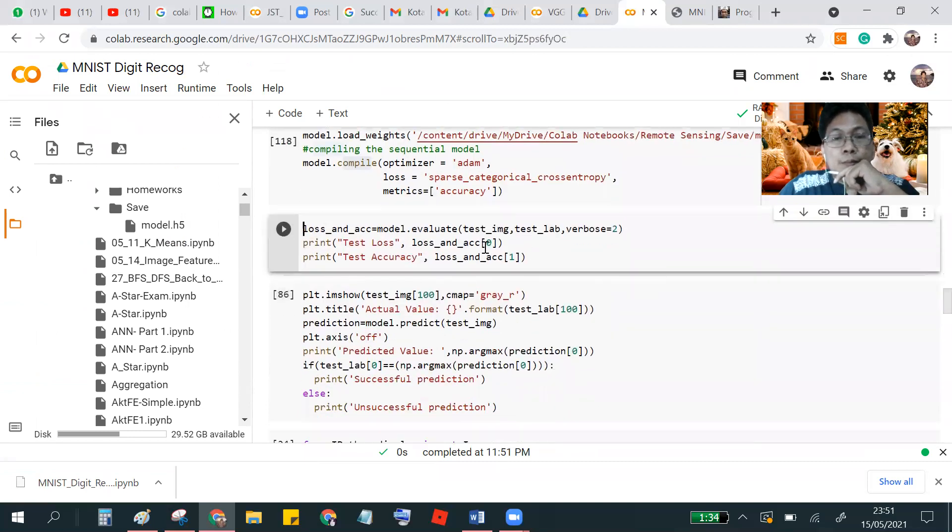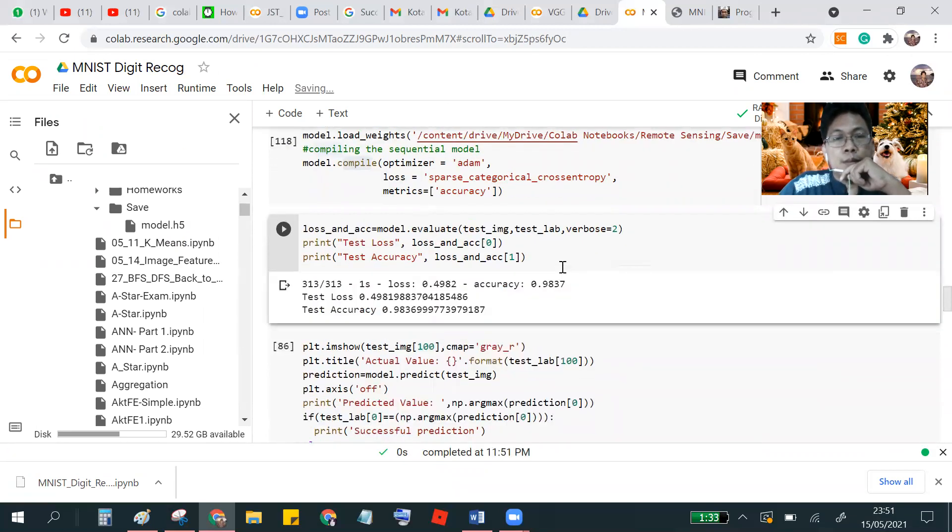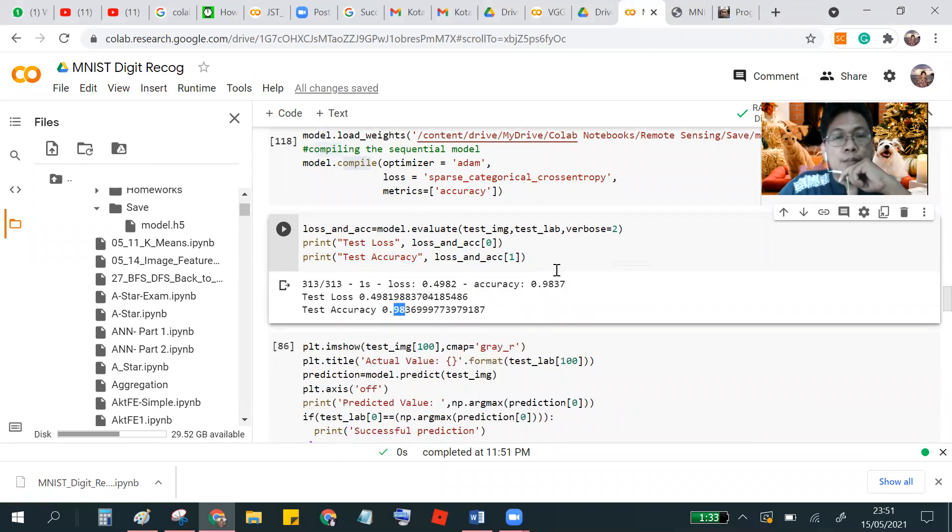And this is testing your trained model. And the accuracy is 98%.